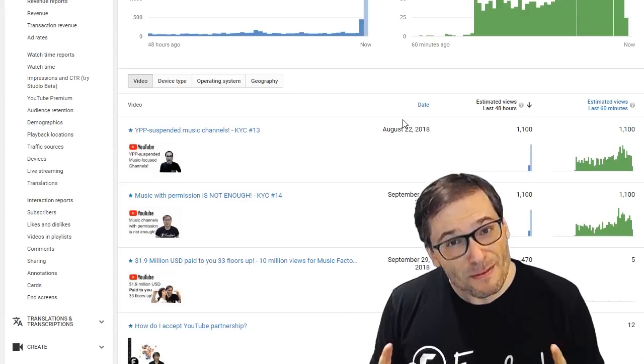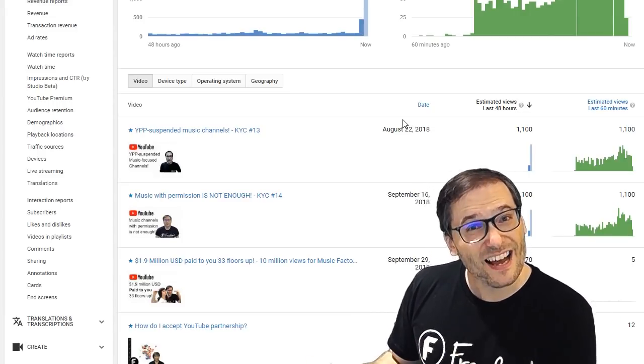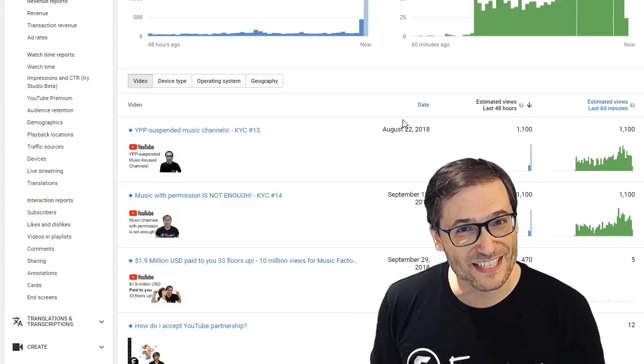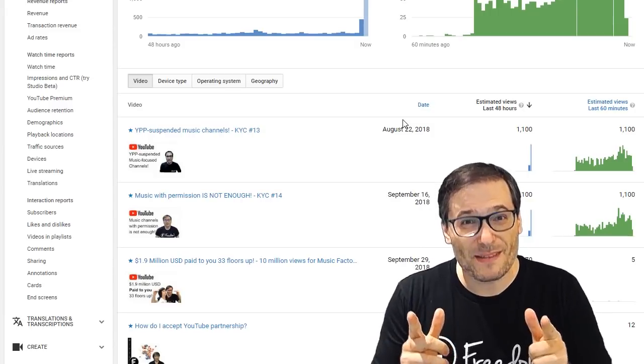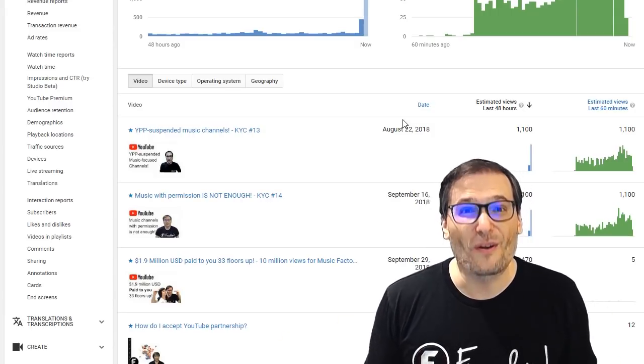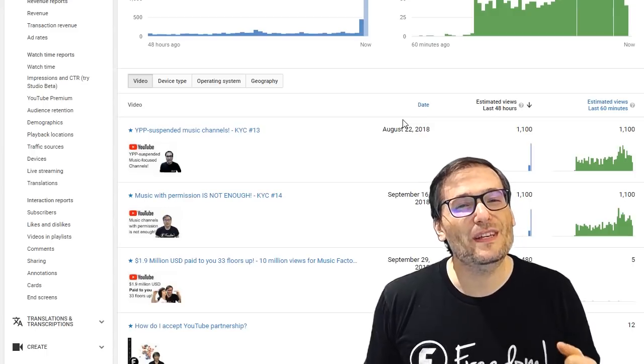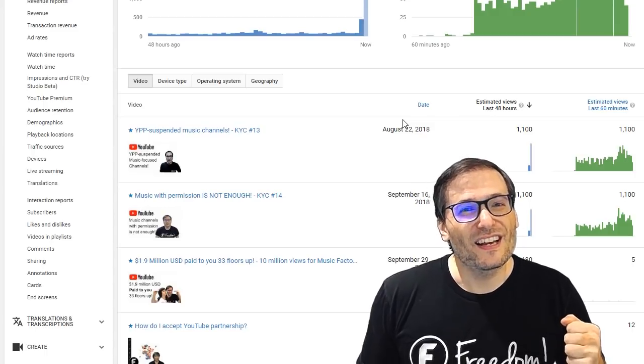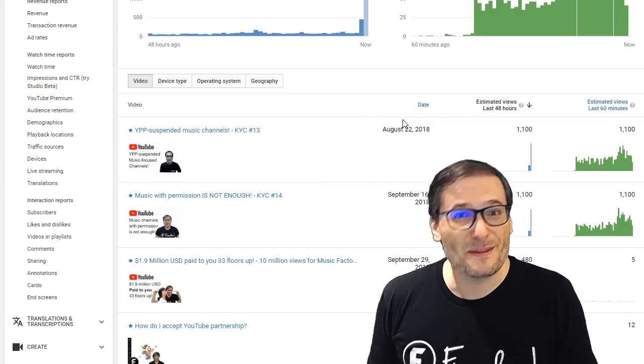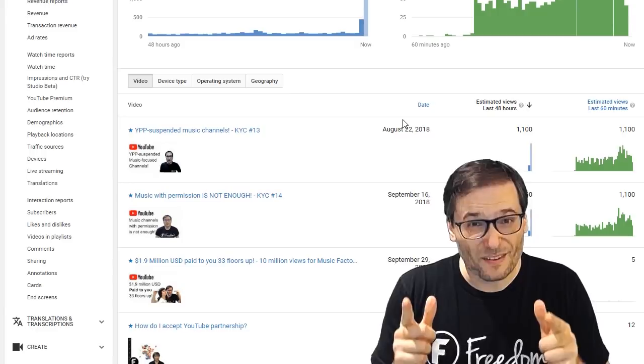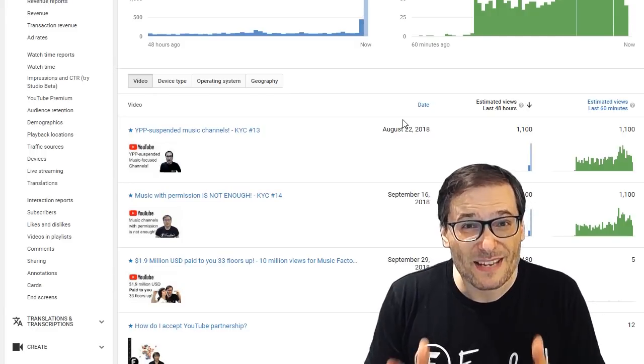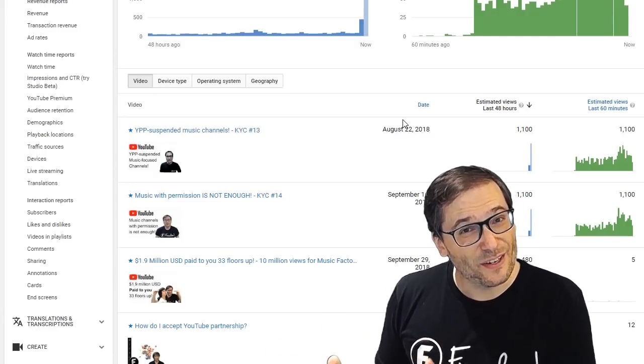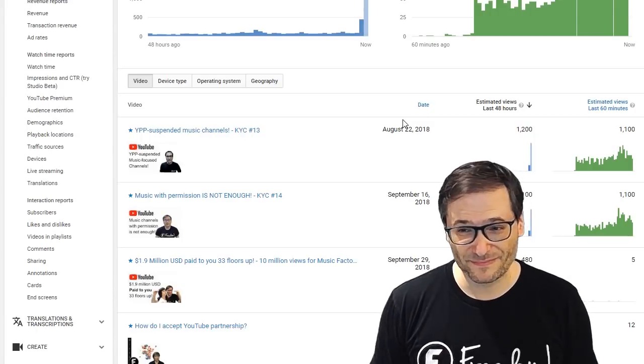Note the copyright owner can still monetize the videos on YPP suspended channels. So if you happen to be like a record label or the owner of these Vines, you can still claim the videos on these YPP suspended channels, and you, the real rights holder, does make money even though the channel owner does not if he's been YPP suspended.